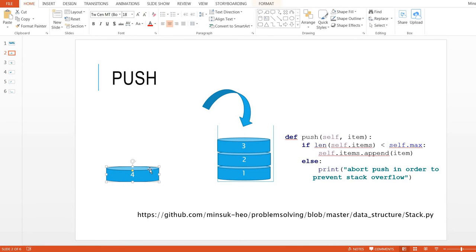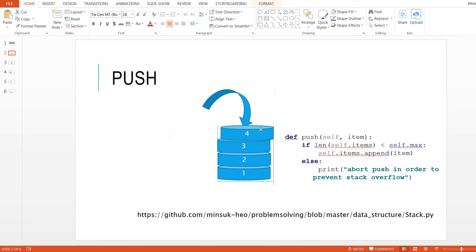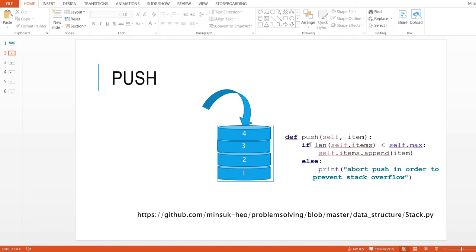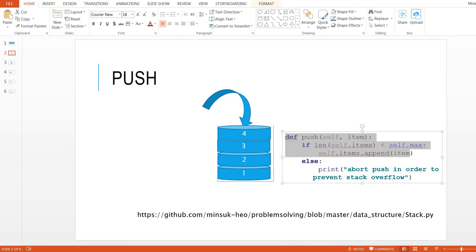Let's push four into the stack. This is the logic of push, and you can see the code on the right-hand side of this stack.